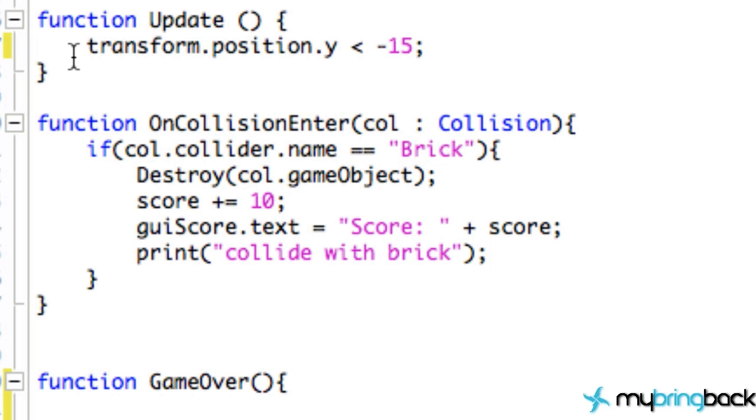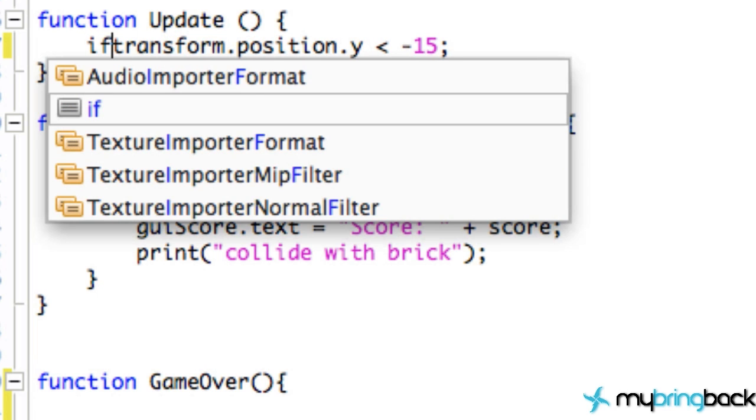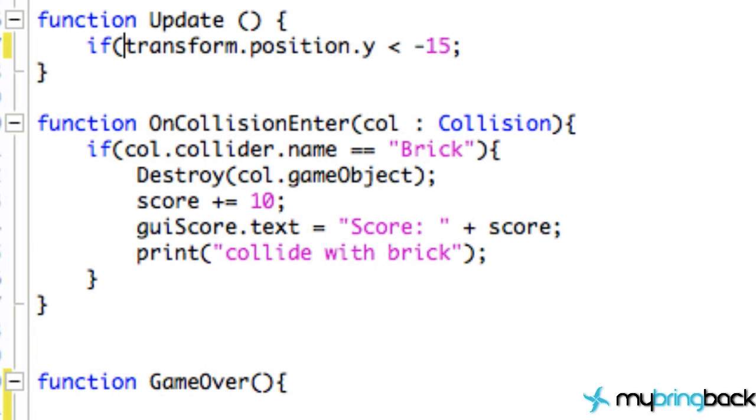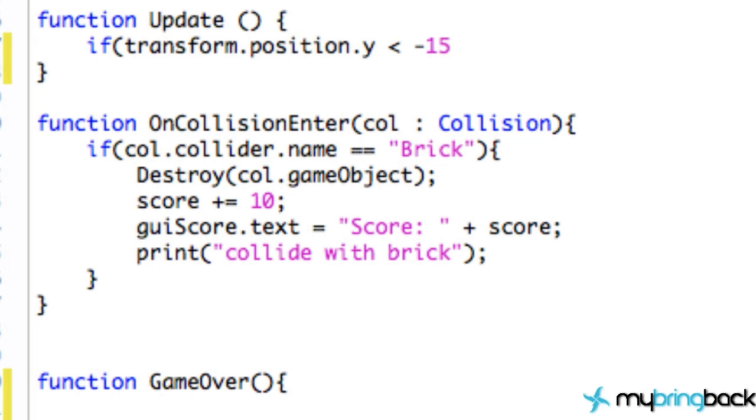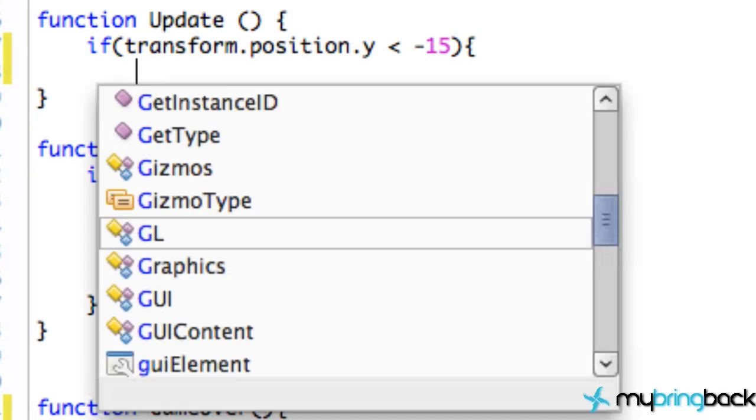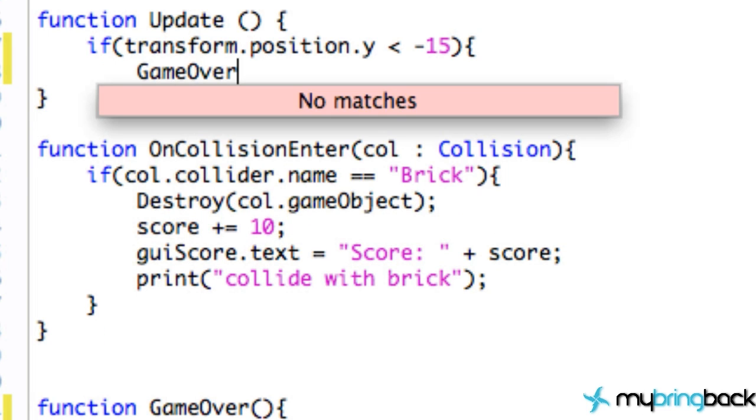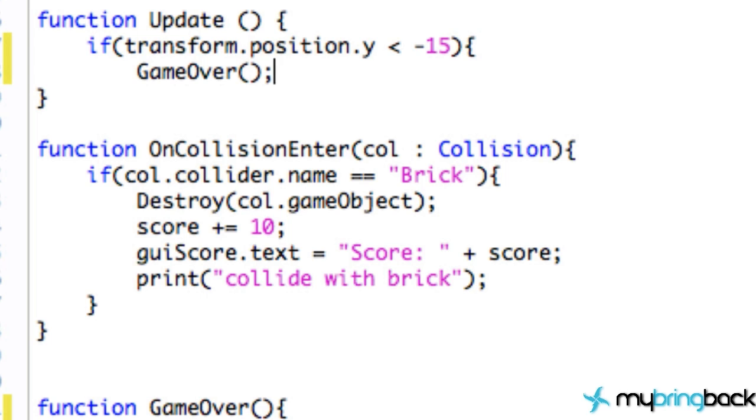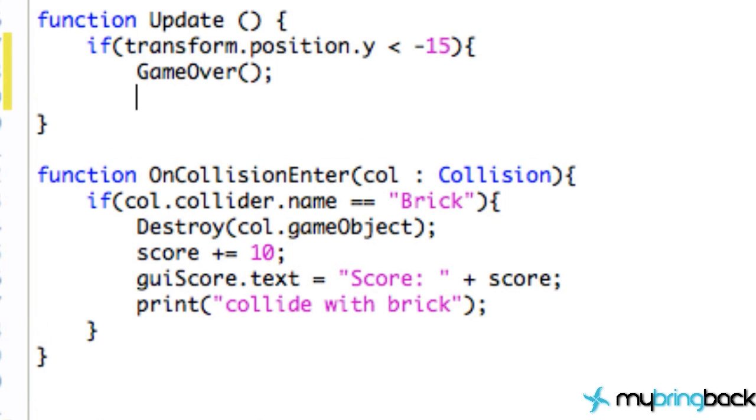And obviously this has to be an if statement, so we're going to say if the y position is less than negative 15—no semicolon—and what we're going to do is call our GameOver method.